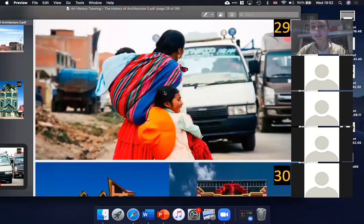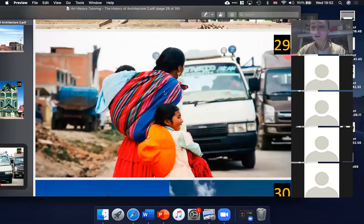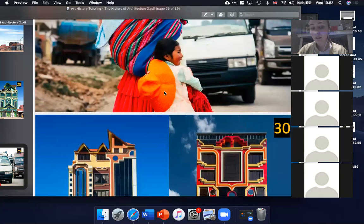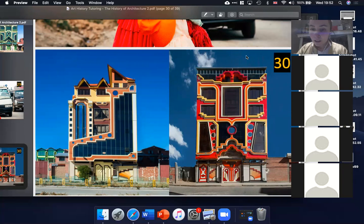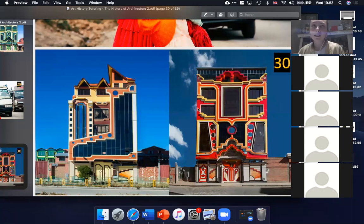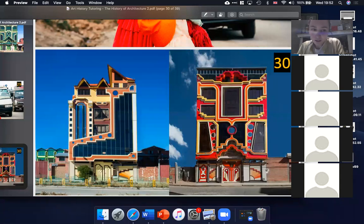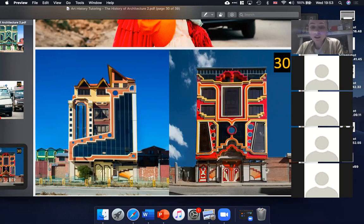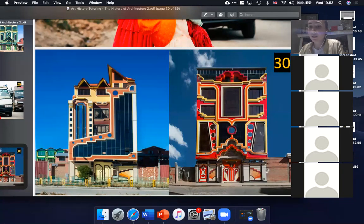On slide twenty-nine you can see that Freddy Mamani uses the colors of Aymara indigenous clothing to make his buildings. These are really contemporary buildings — from 2005 onwards — and it coincides with the election of Evo Morales, the first indigenous president of Bolivia. There are about a hundred of these buildings so far and most of them are in this city. He's a really cool architect, and on slide thirty-one is a particularly nice image of them.